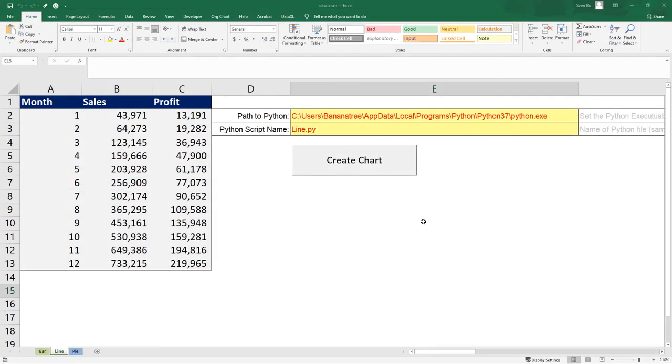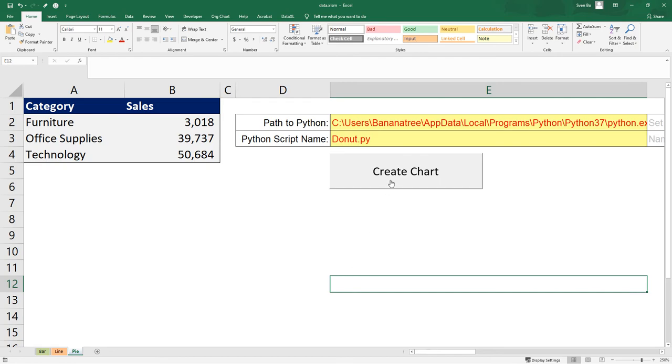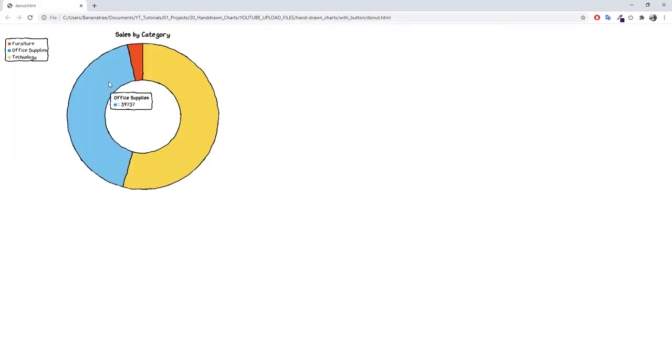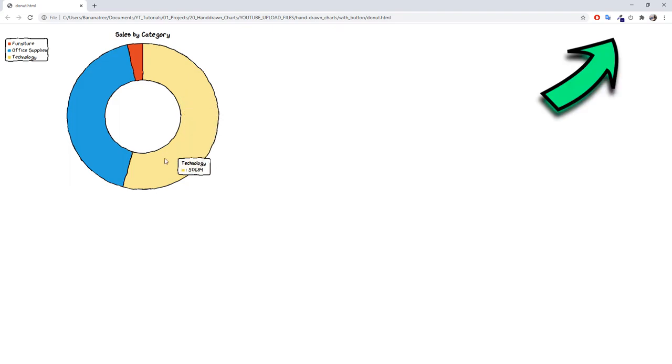And if you are interested in how this works, then you might want to check out my video, which I will link in the info card above, where I am going to explain you the VBA code.